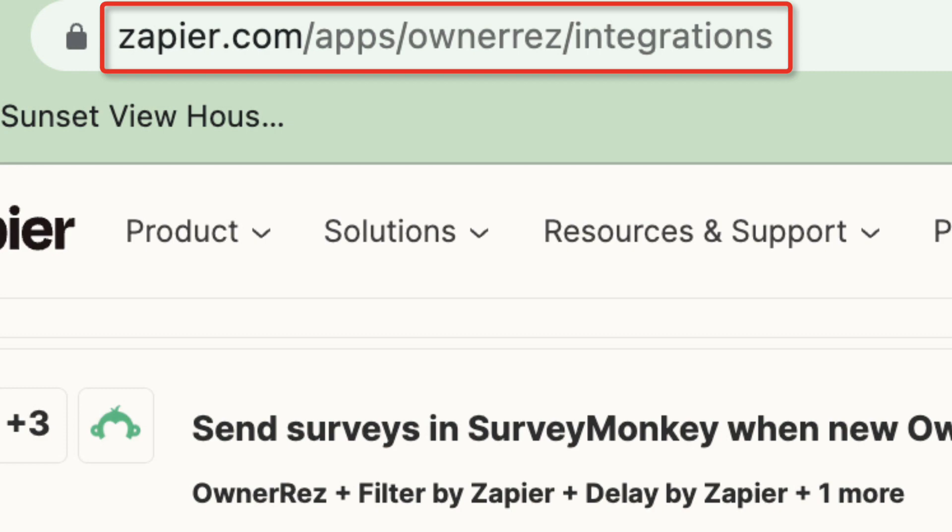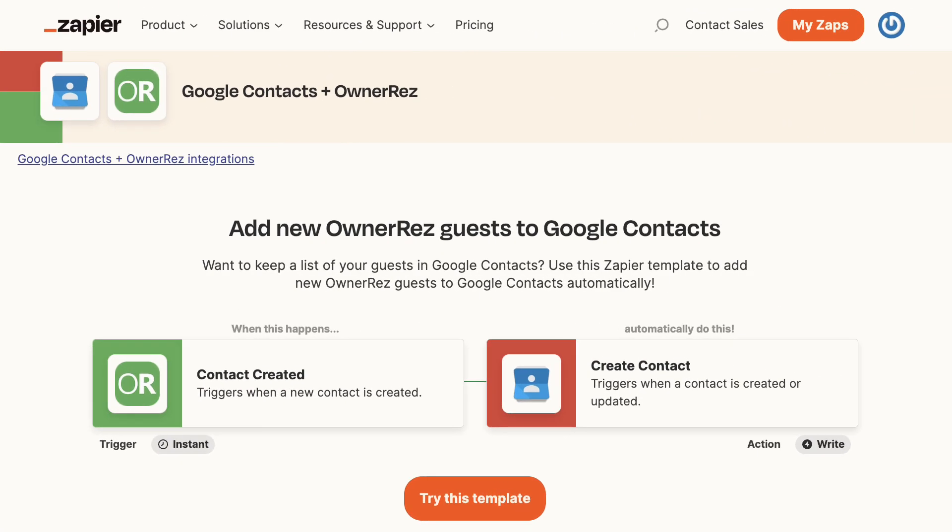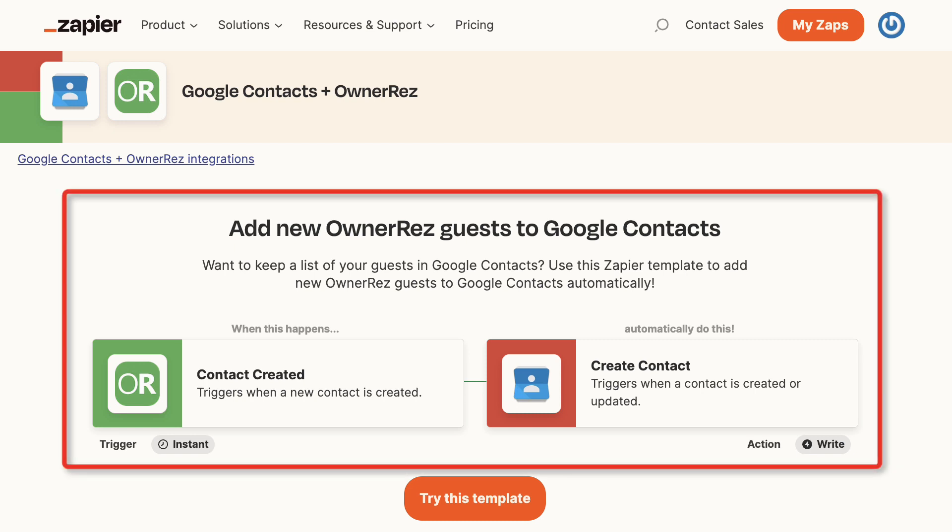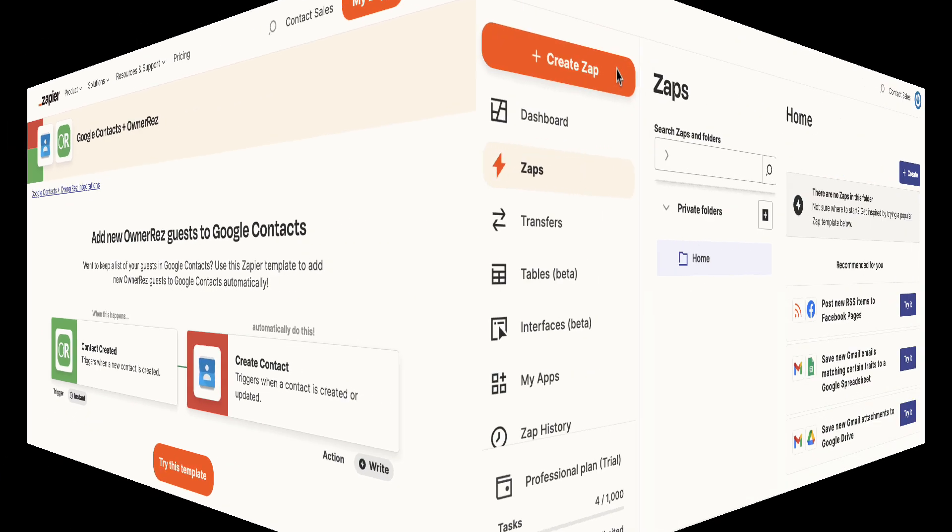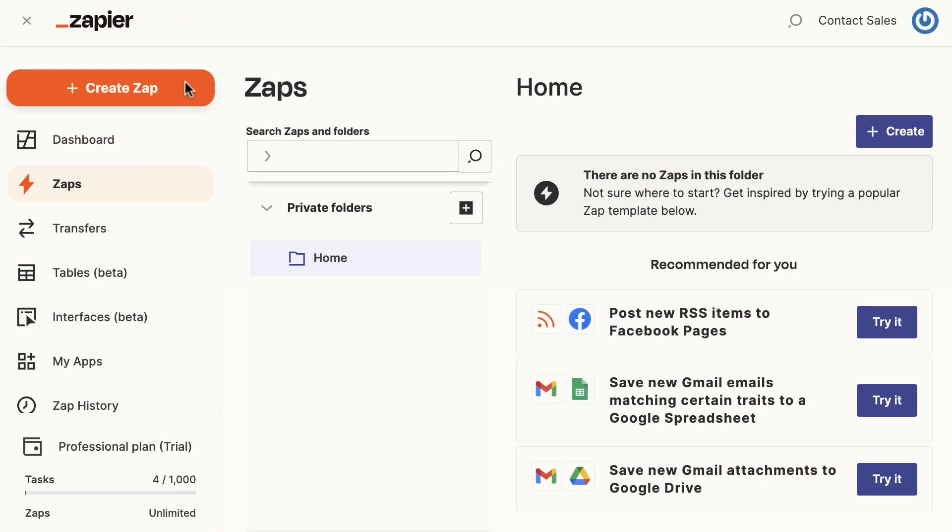ownerrez/integrations. This video will walk you through the steps of creating an OwnerRez Zap that automatically creates a contact in Google Contacts when a contact is created in OwnerRez. If you don't have an account